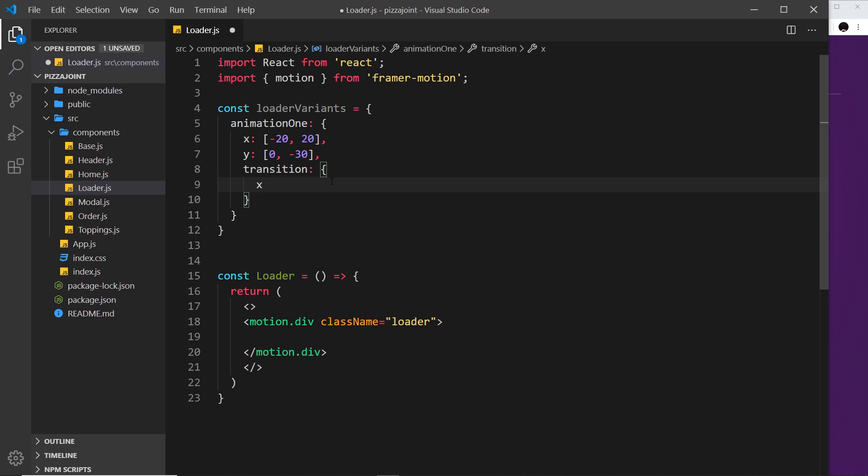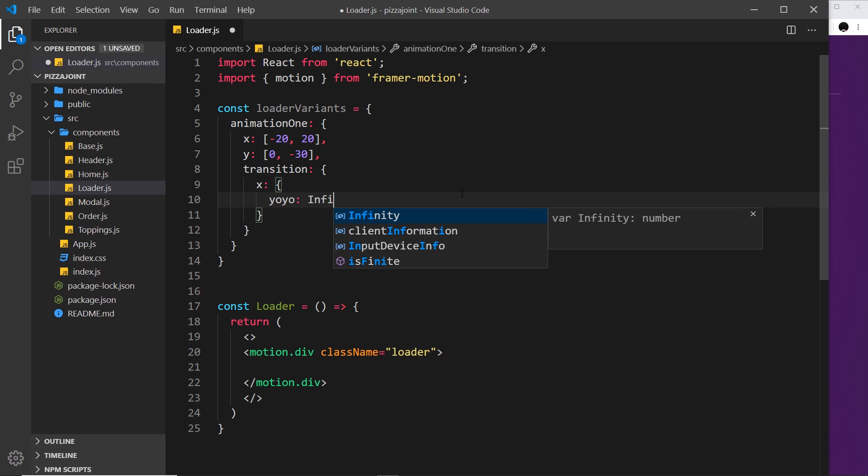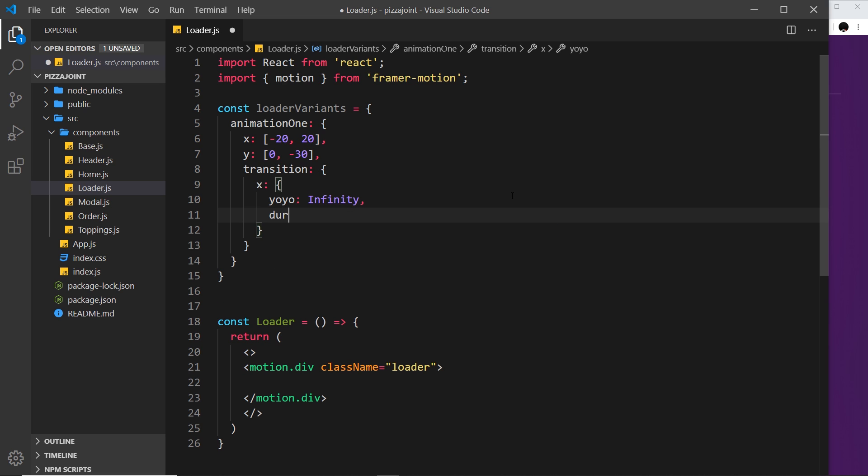For instance I could say x is going to be an object, and inside here these will be the transition properties for just this x. I'm going to say inside here yo-yo is going to be infinity - we've seen that in the past, that just means it repeats these keyframes over and over again. The duration of this one from left to right is going to be 0.5 seconds.